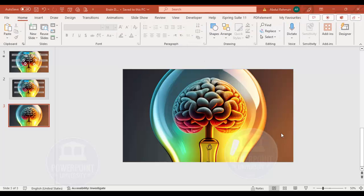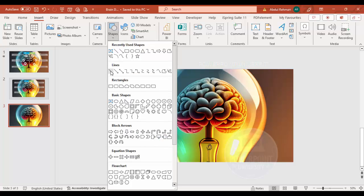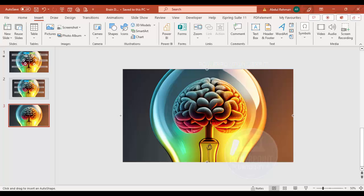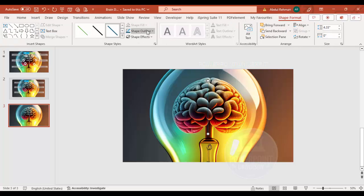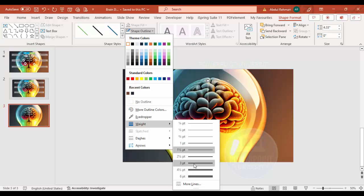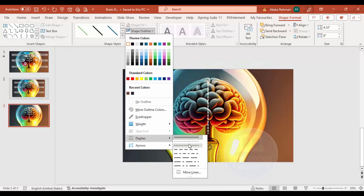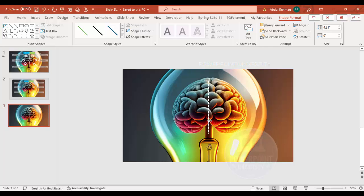The next step is to add a vertical line to split the brain into left and right sides. Go to Insert > Shapes, and from Lines choose the Line tool. Draw a vertical line by holding the Shift key. Then go to Shape Format > Shape Outline, make it white, increase the weight, and give it a dotted line style. Make sure it is properly centered.